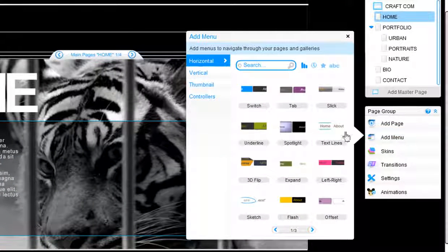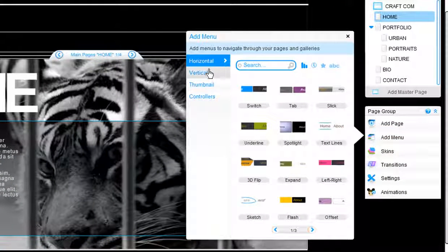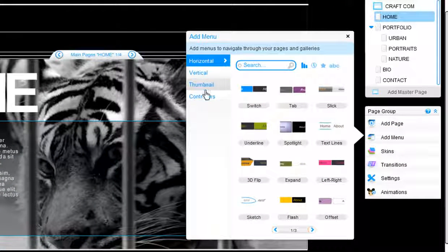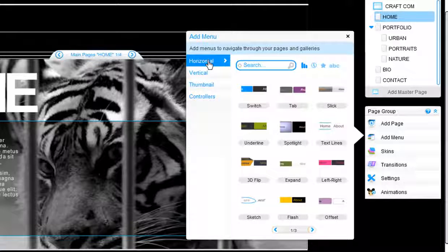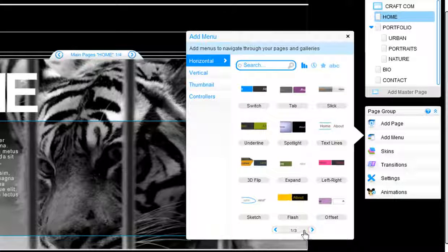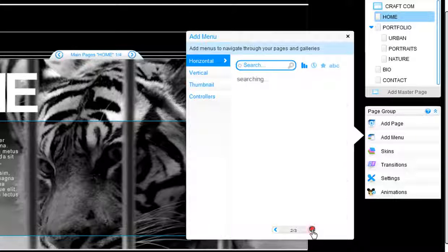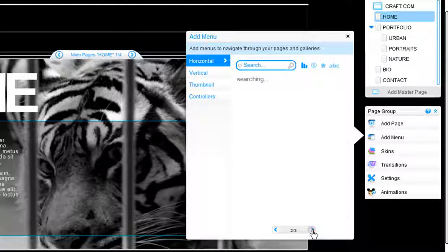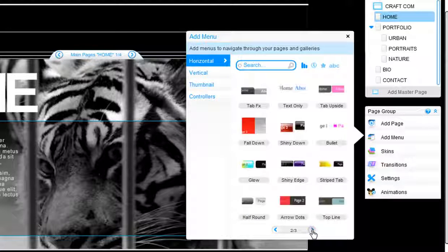You can use these tabs to choose which kind of menu you want. You have horizontal, vertical, or thumbnail menus. Choose the one you like.